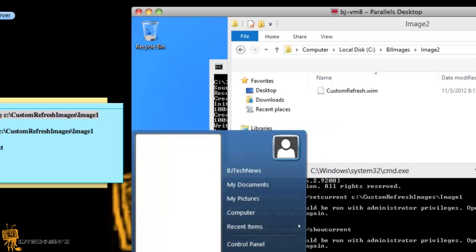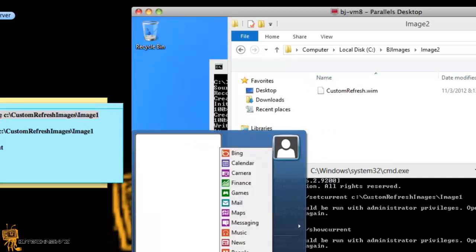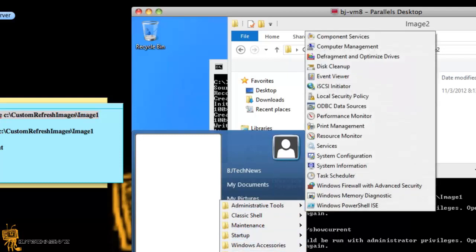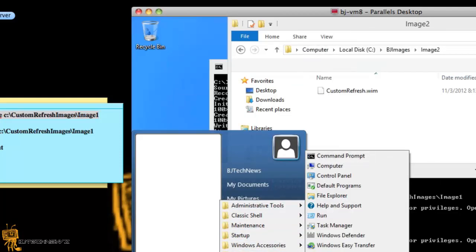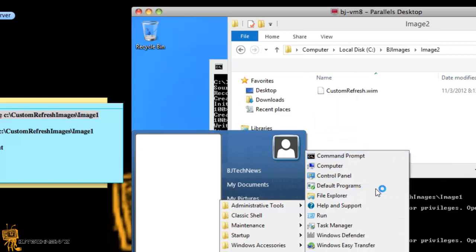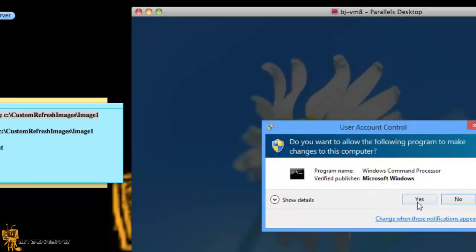Let me go into apps, programs, Windows systems, right click, run it as an admin. Yes.